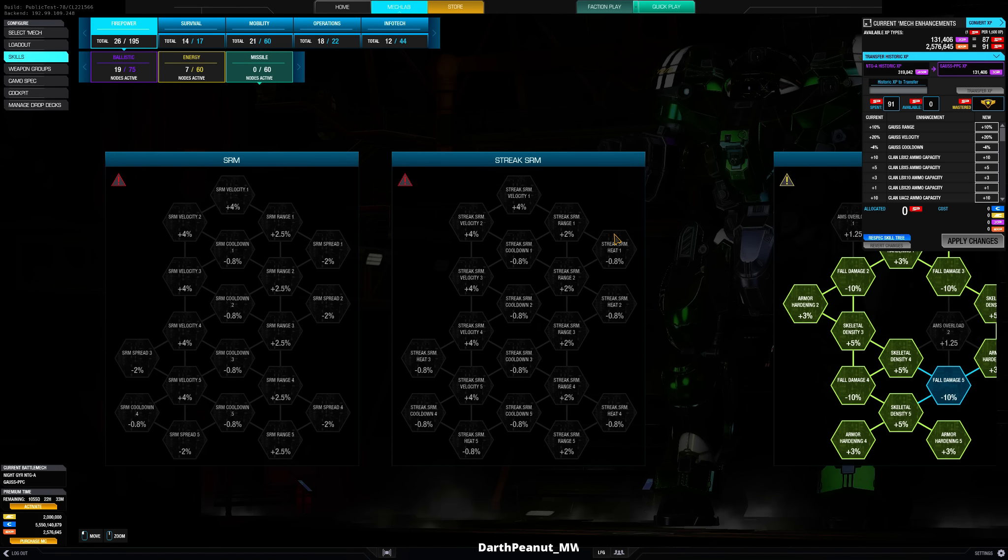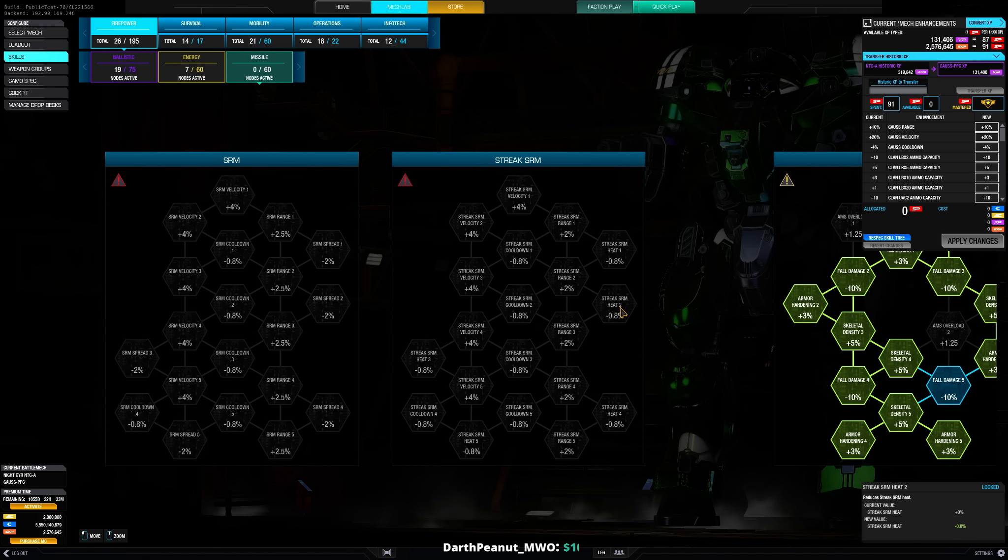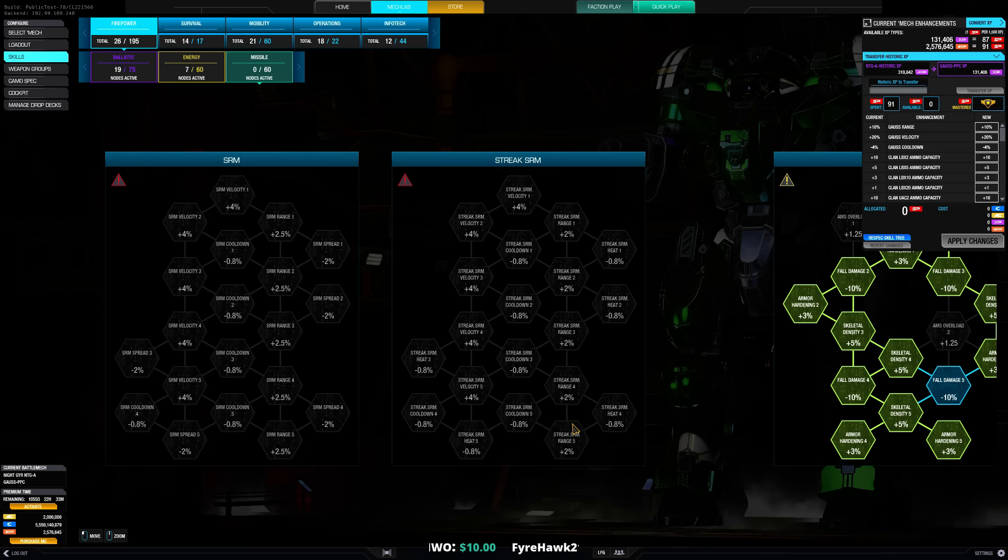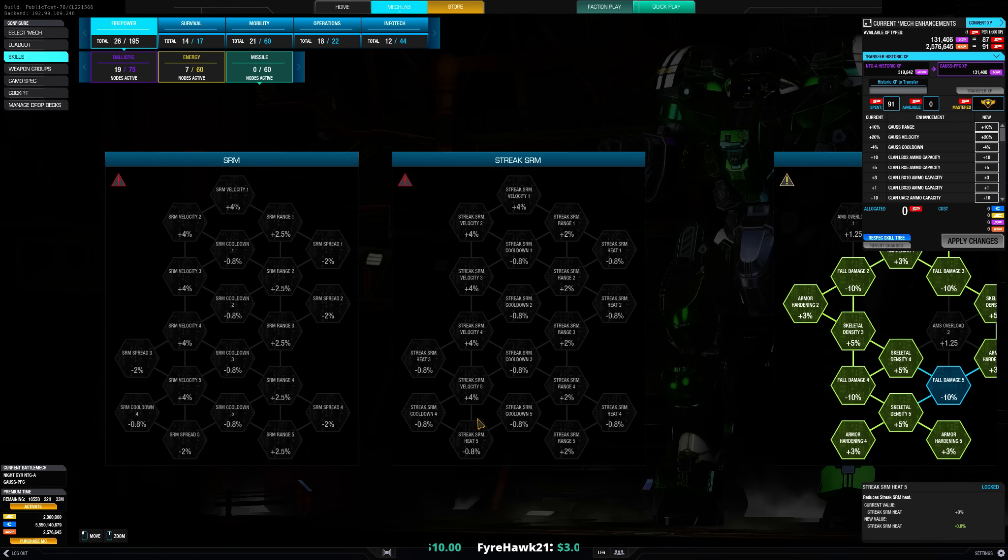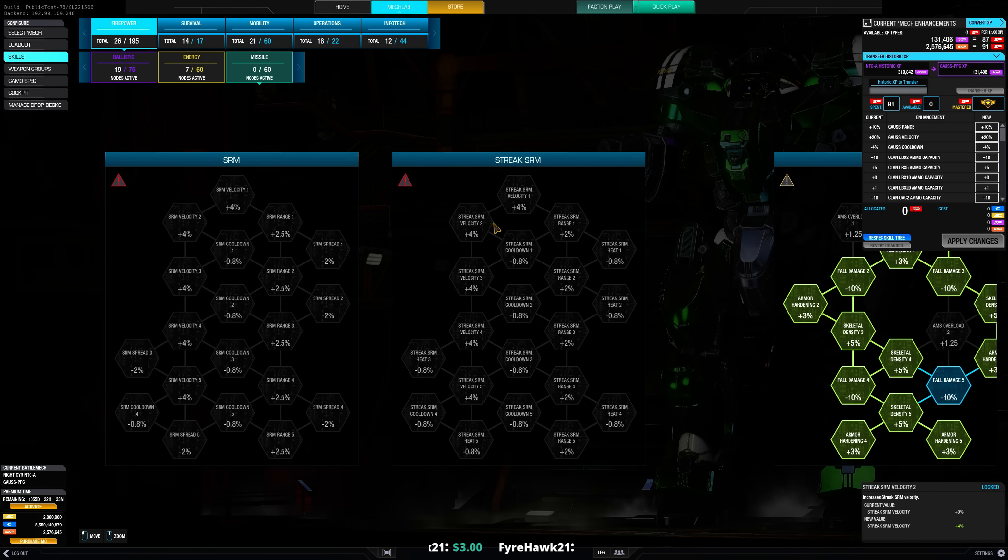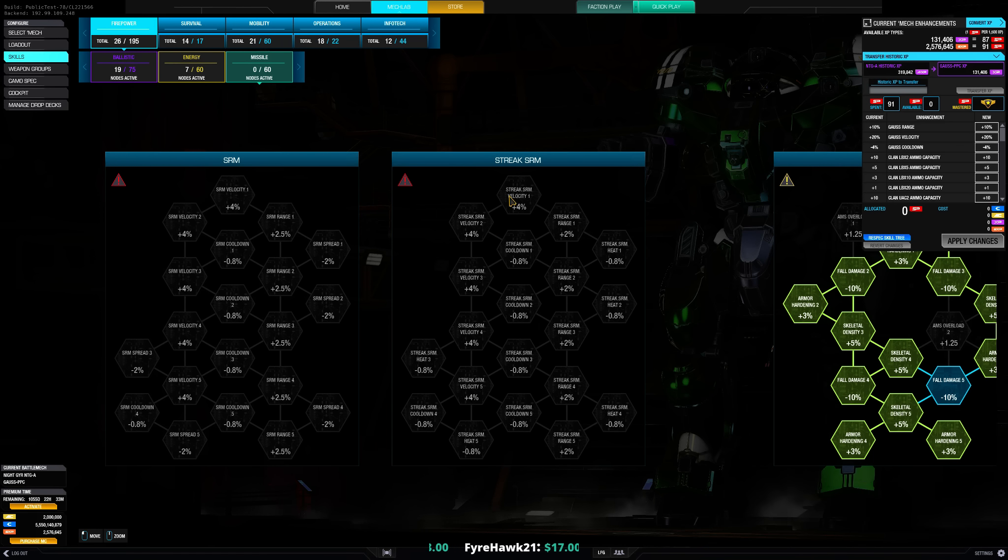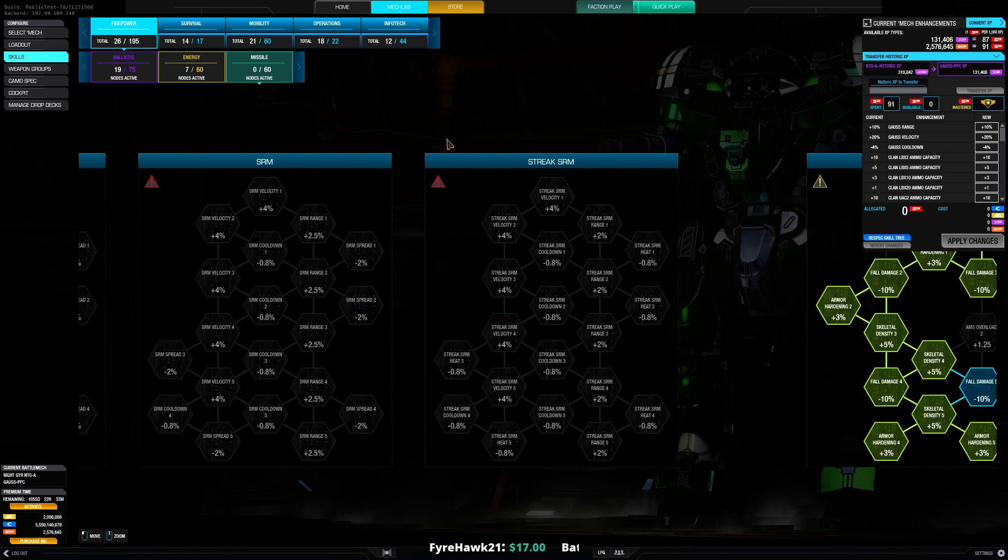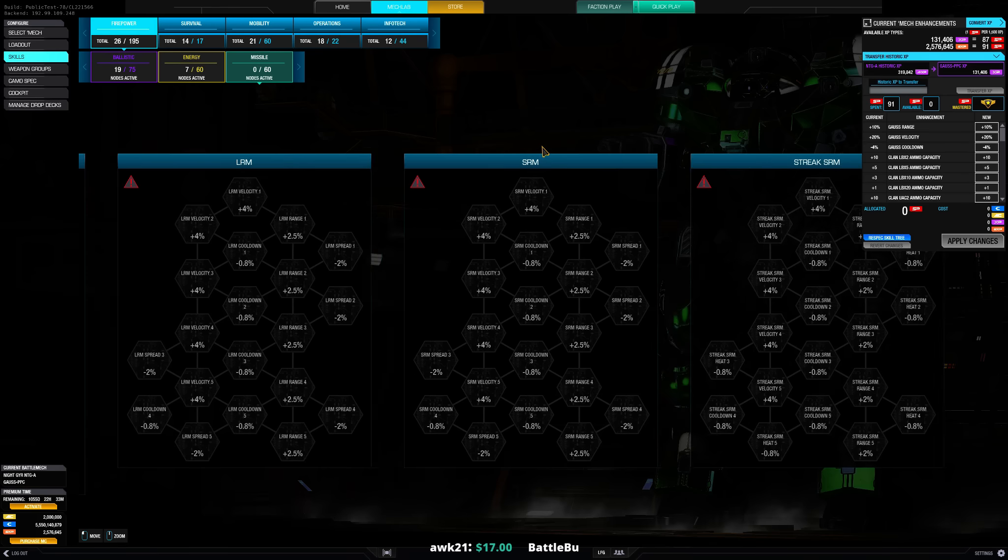And streaks what is this, heat, heat is oh heat is nice as well, velocity. That's not good they are already quite fast.